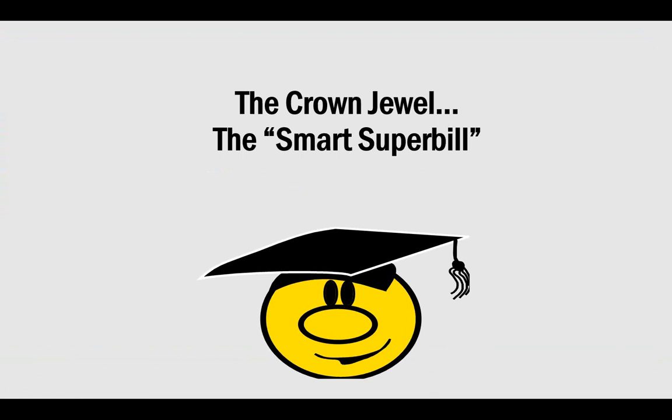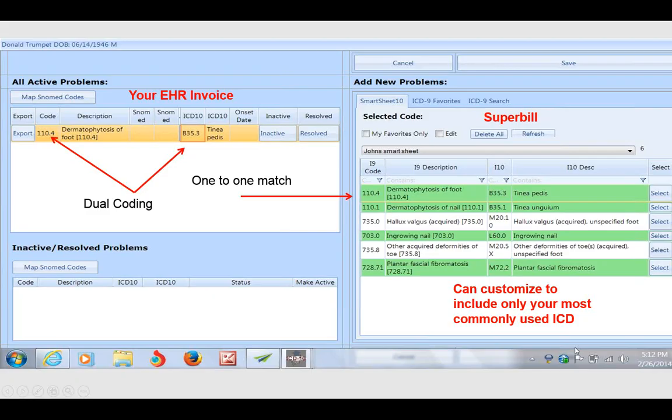What we have in the SmartSheet 10 technology is a patent-pending feature that allows an individual provider, not just the practice, but each individual provider to customize a super bill, an electronic super bill, based on that provider's most frequently used diagnoses.